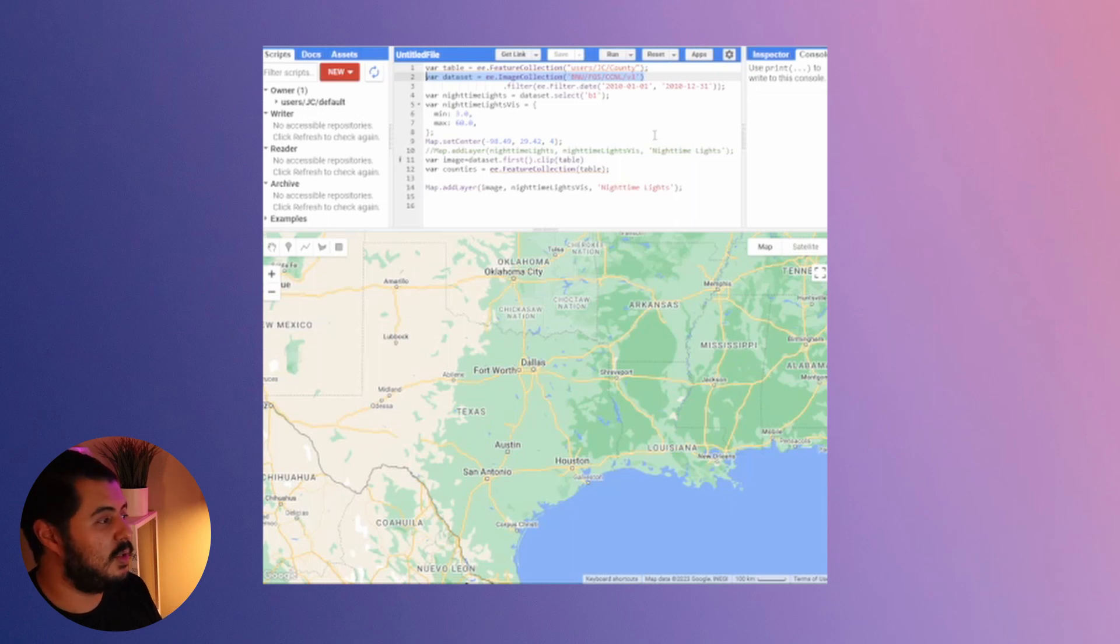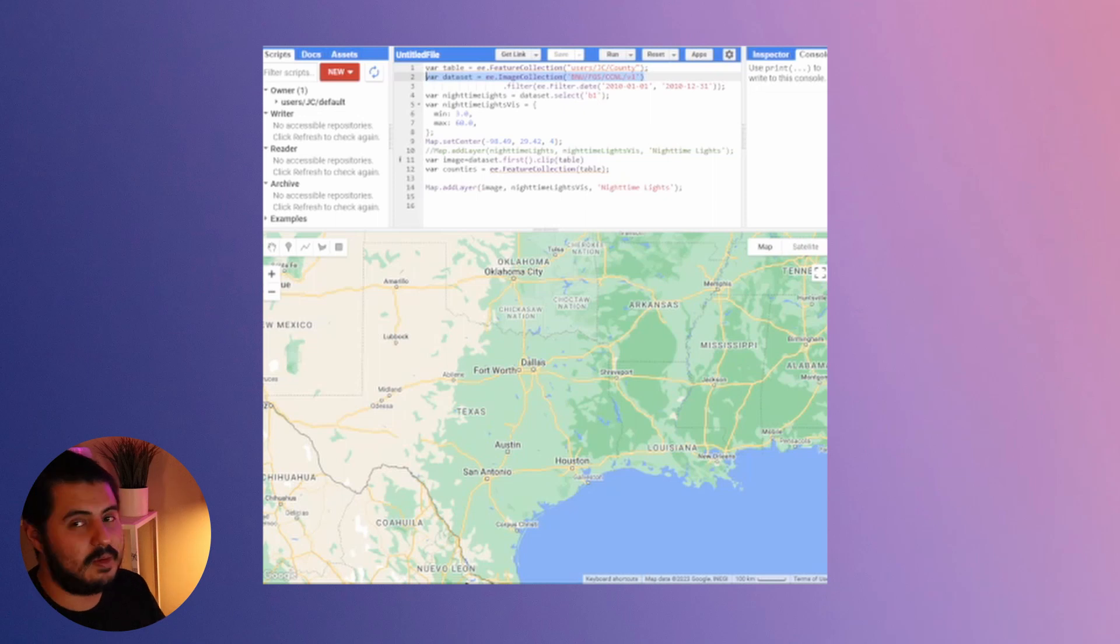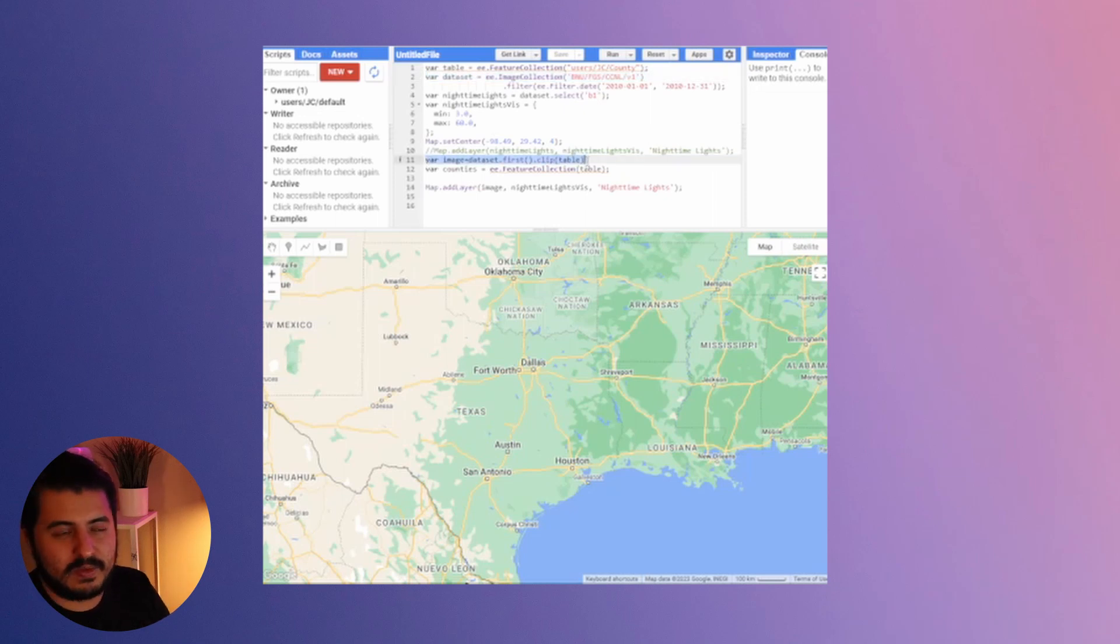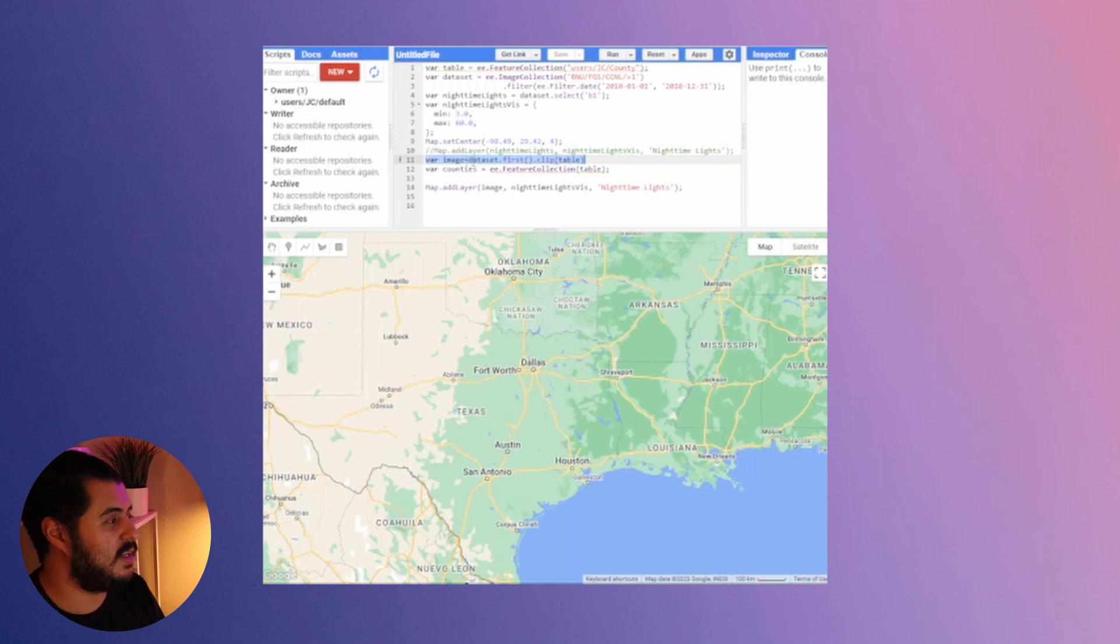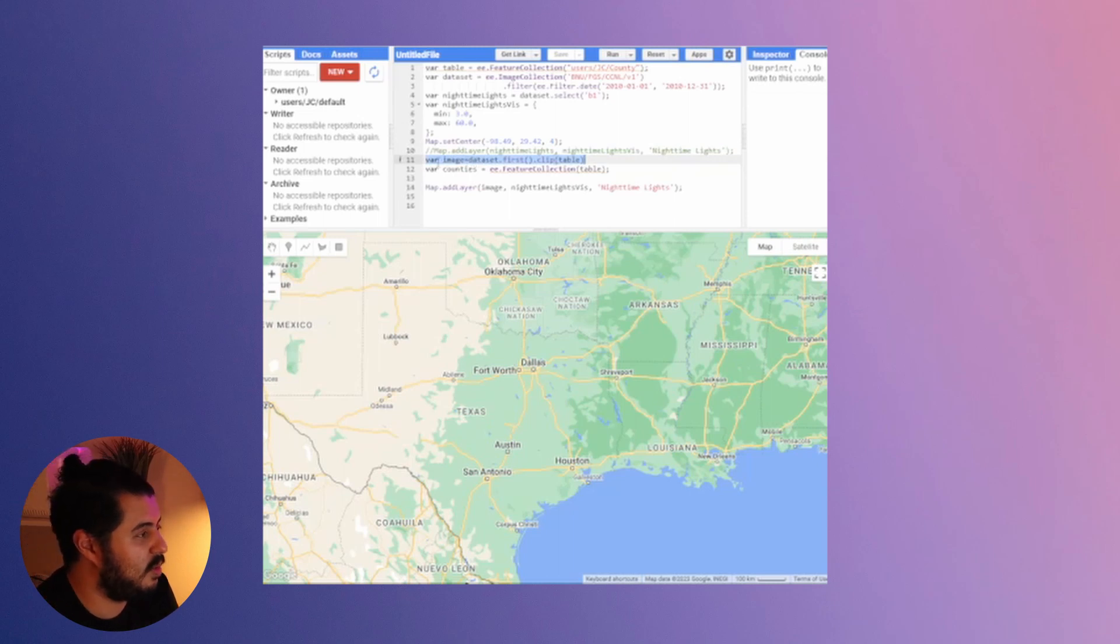The next part is you're simply going to create a variable that is your dataset clipped by your table, which is my shapefile. So now I have this line here on line 11. It's giving me a variable that's based on my dataset clipped to my table.